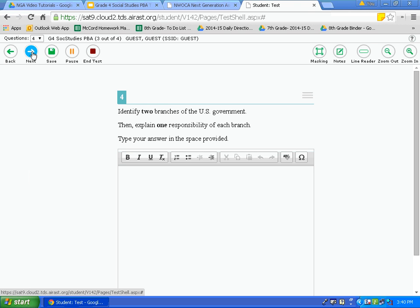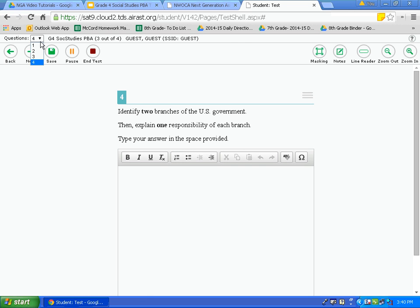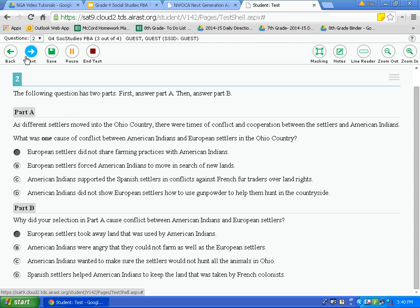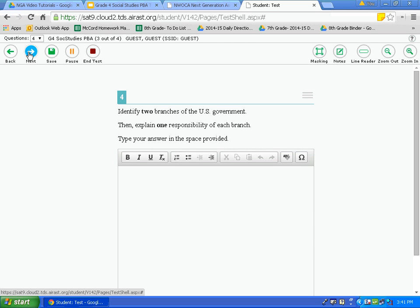The next question is another extended response question. Remember, it asks you to identify two branches of the United States government, then explain one responsibility of each branch. Once I feel comfortable with my answer, I click save to lock it in. Then I look at the questions drop down to see if any questions are marked for review. Before clicking end test, I go back to question 1 and review each question and answer. Once finished, I click end test, which submits my test.